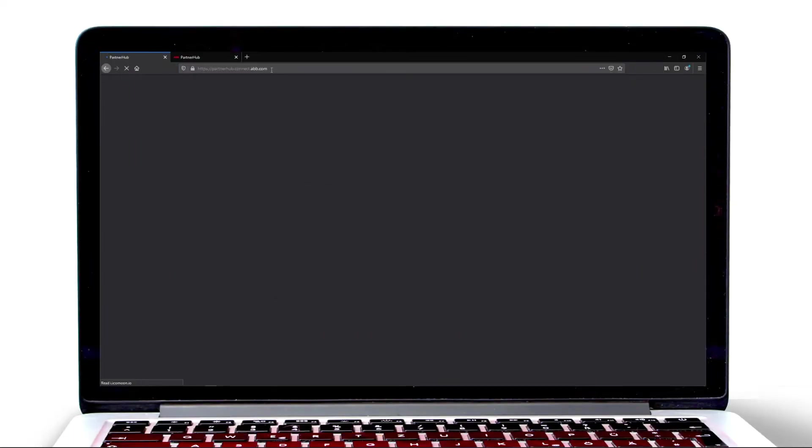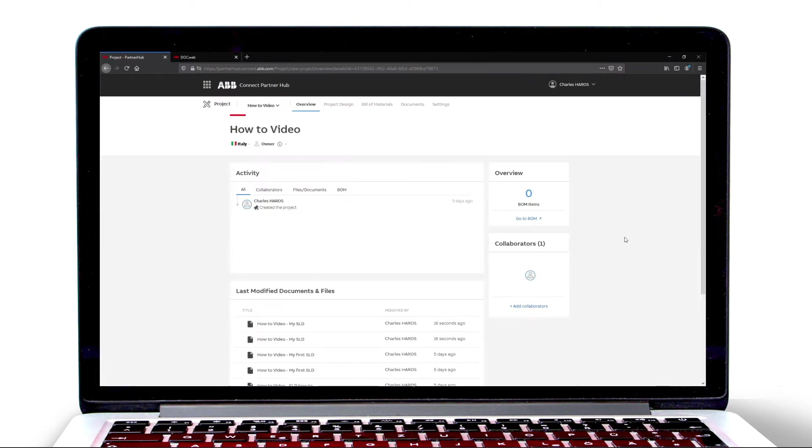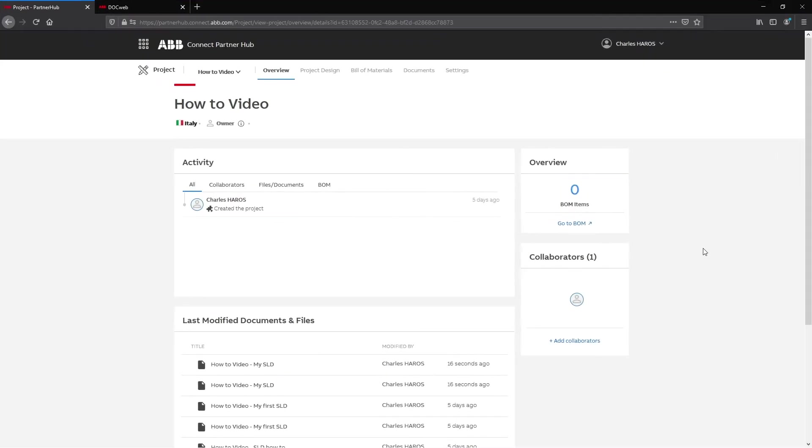Welcome to this video tutorial about low voltage network drawing and how to calculate the current flows of your single line diagram.